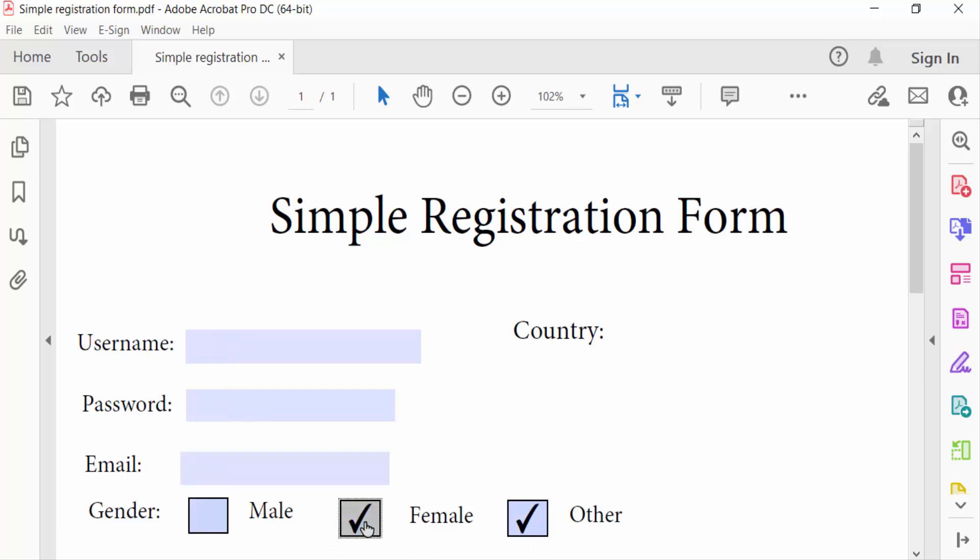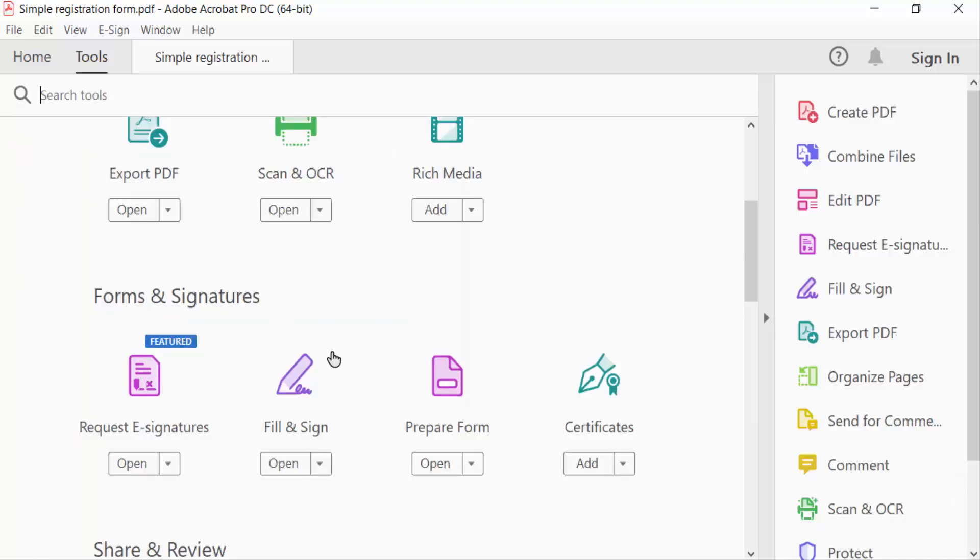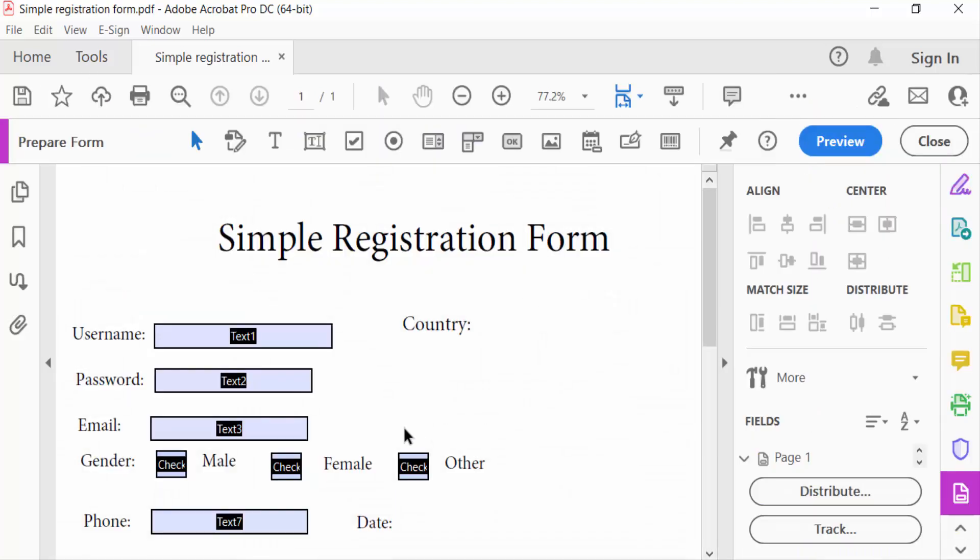I go to the Tools menu and click here Prepare Form. Every text field is visible and I right-click on the text field and go to Properties.